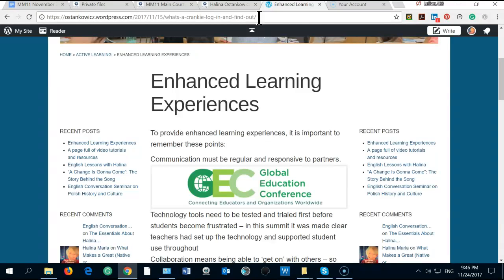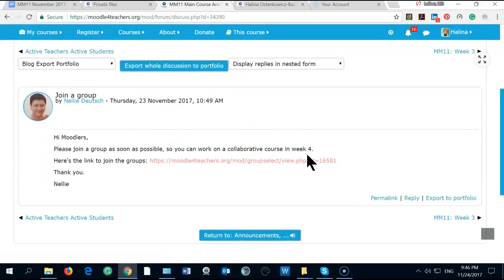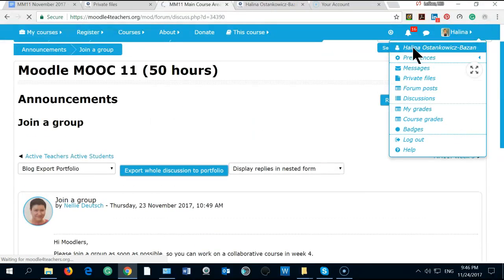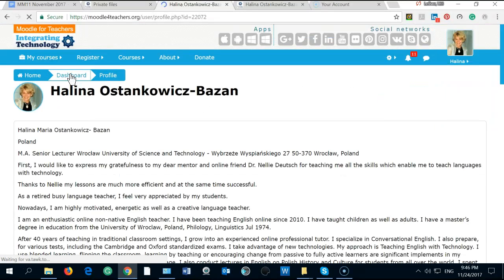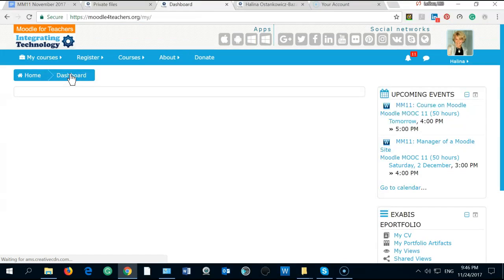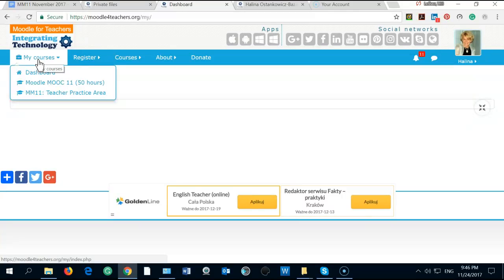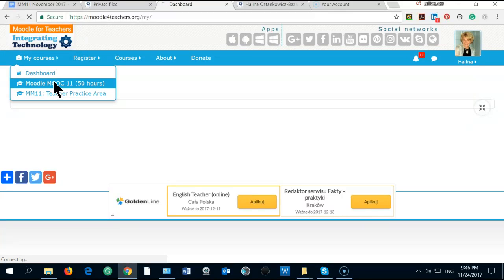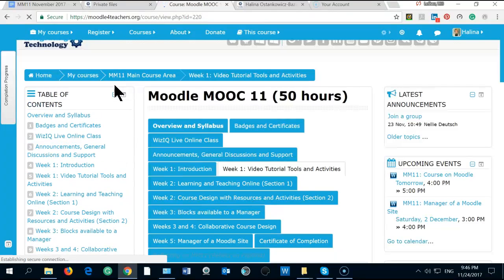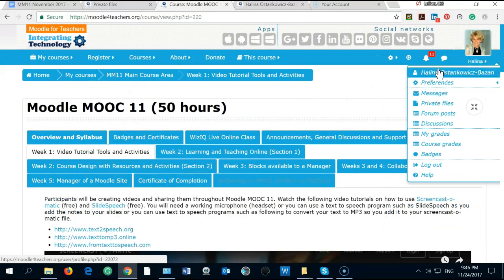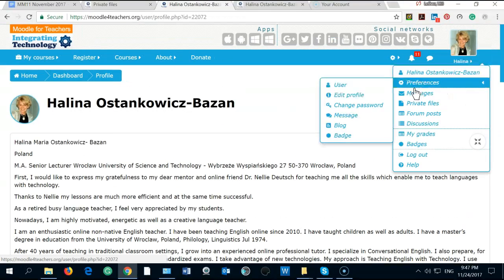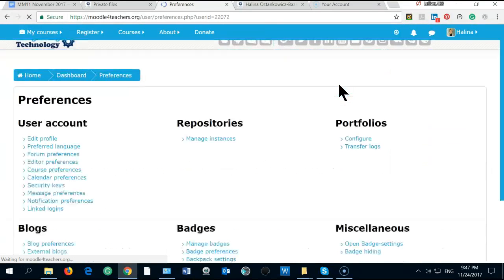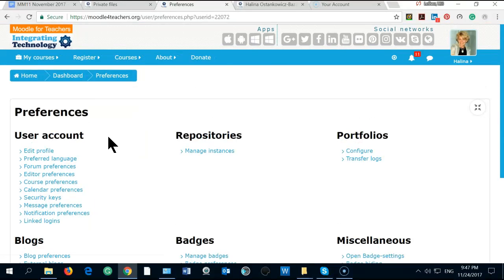Let's go back to our course main course area and to my profile. Let's see my dashboard. I can check my courses. This is what I'm interested in. In the profile I can find my preferences. For example, I'm a user and I can edit my profile.